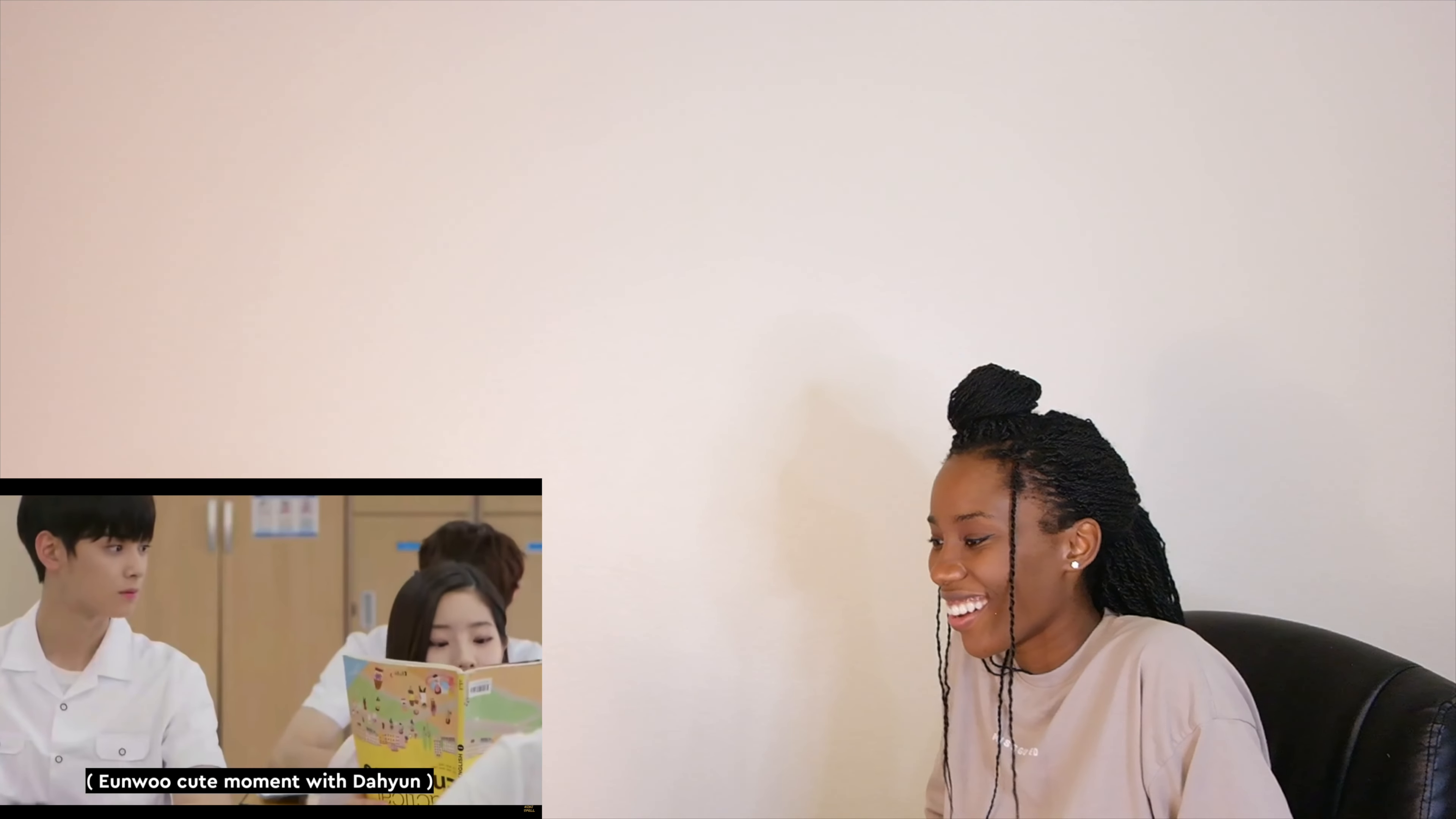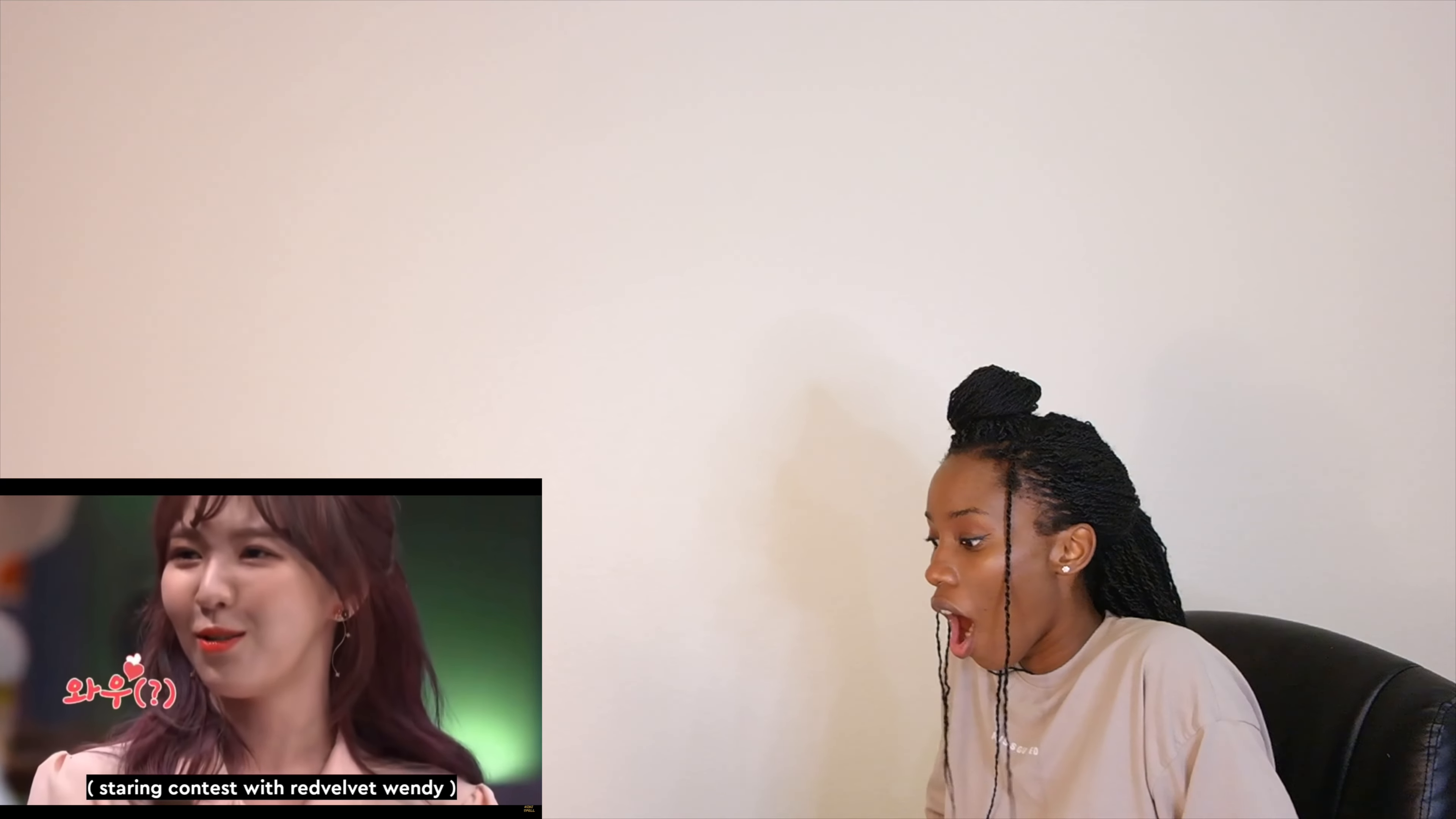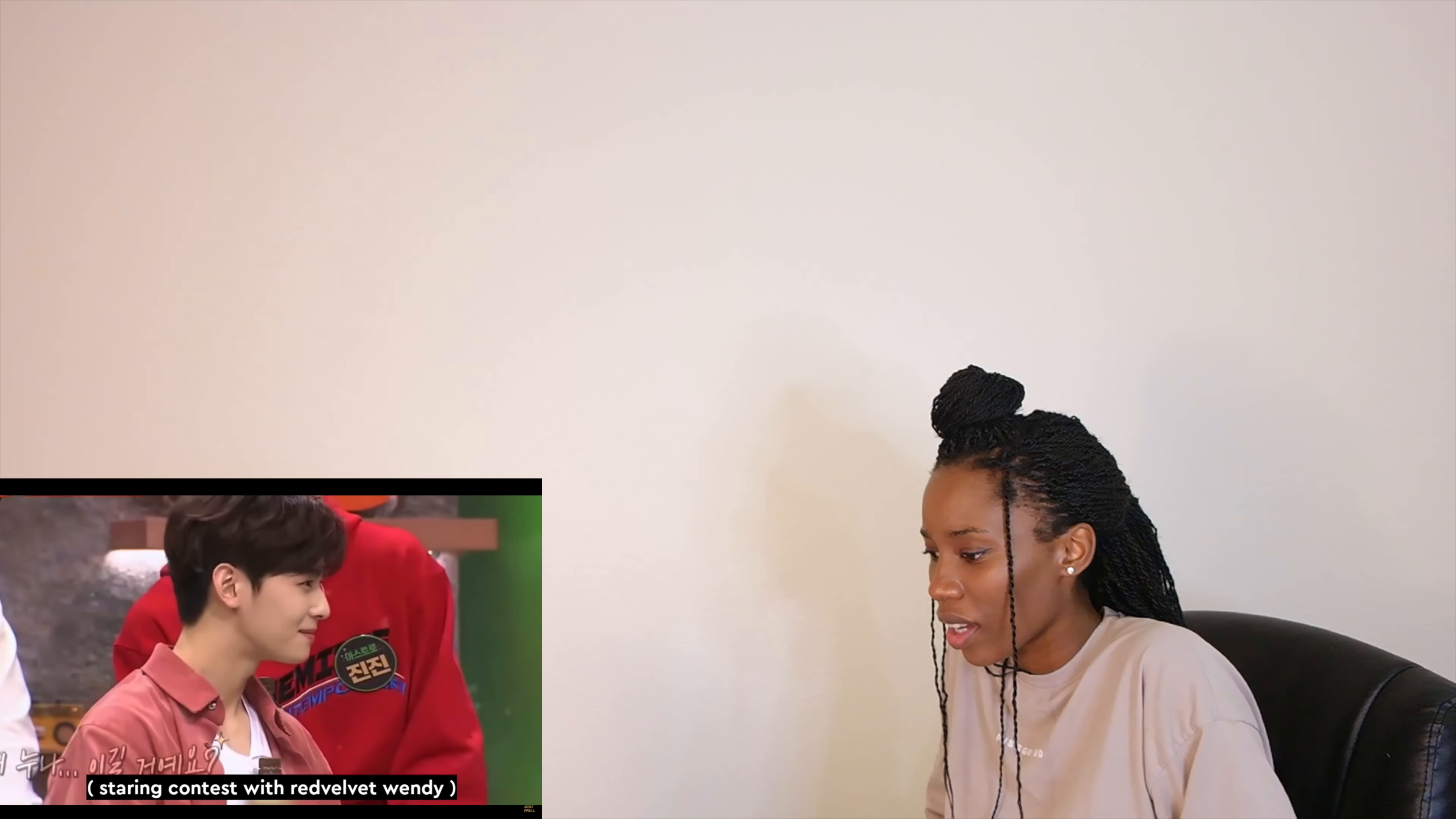I love how he's so comfortable with all his co-stars. That would be me trying to act cool. This man knows everyone.